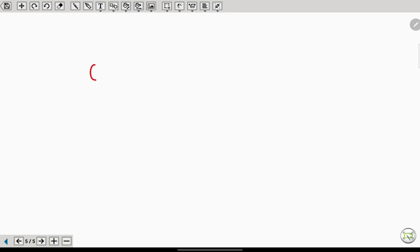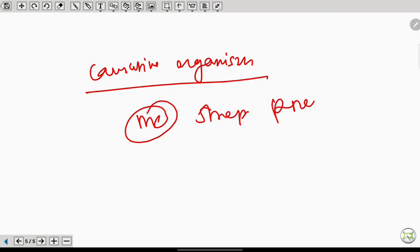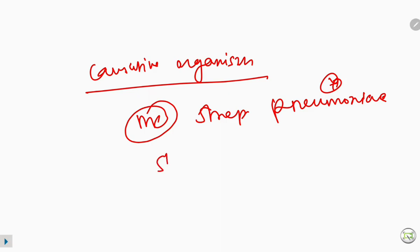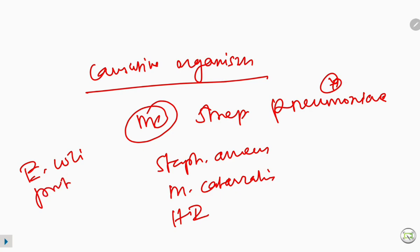The most common causative organism for ASOM is Streptococcus pneumoniae. Other organisms causing ASOM include Staphylococcus aureus, Moraxella catarrhalis, and Haemophilus. Uncommon organisms include E. coli, measles, mumps, and whooping cough.